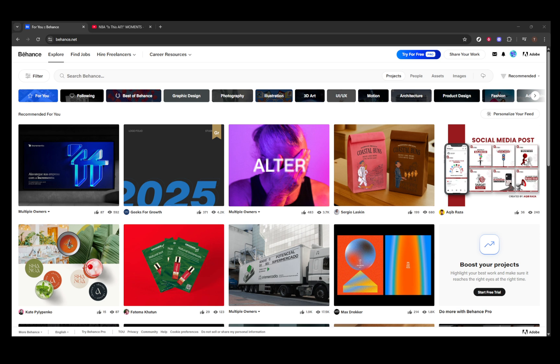First, let's prepare your video. Behance doesn't host video files directly, but there's a straightforward workaround. You need to upload your video to platforms like YouTube or Vimeo. Make sure to set your video to either public or unlisted so viewers can access it when they visit your portfolio. Once your video is uploaded, copy the video link because we'll need it shortly.